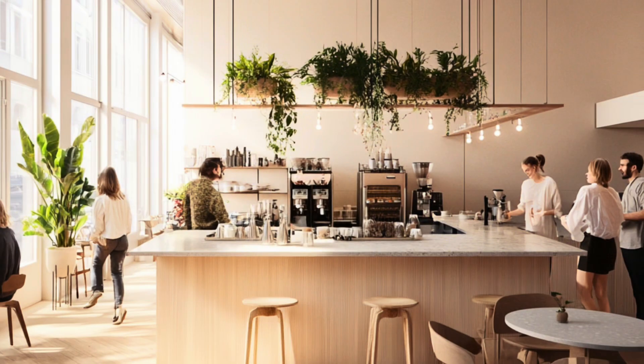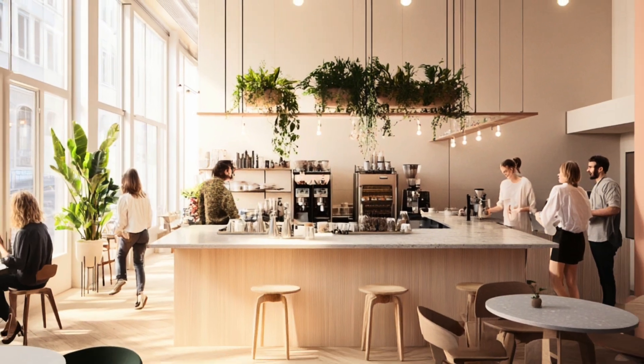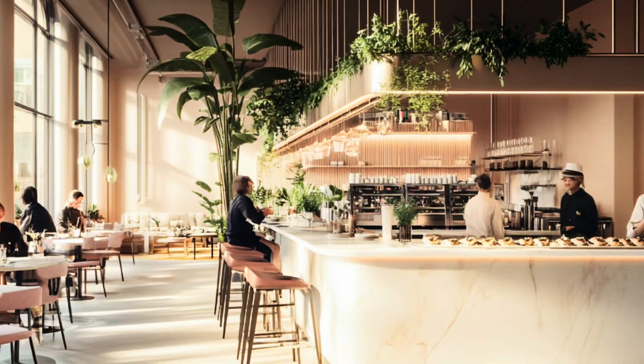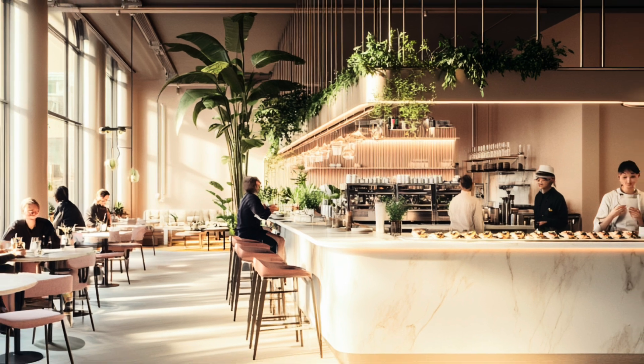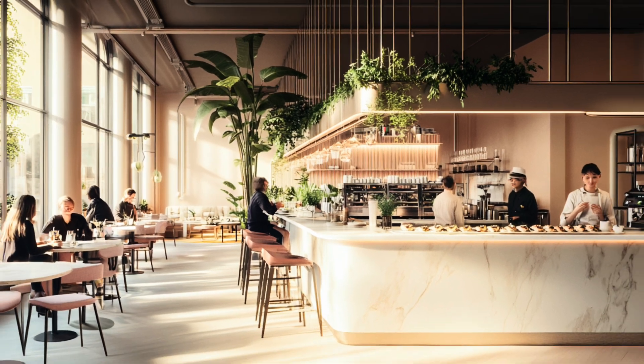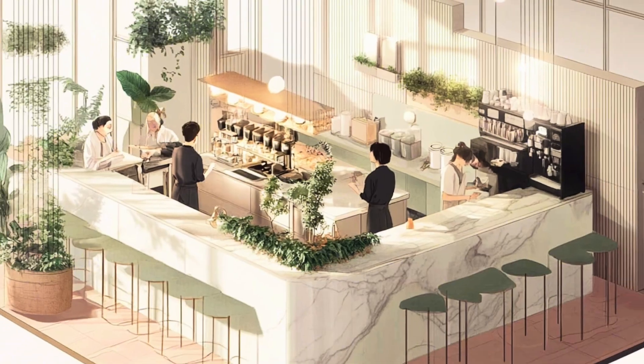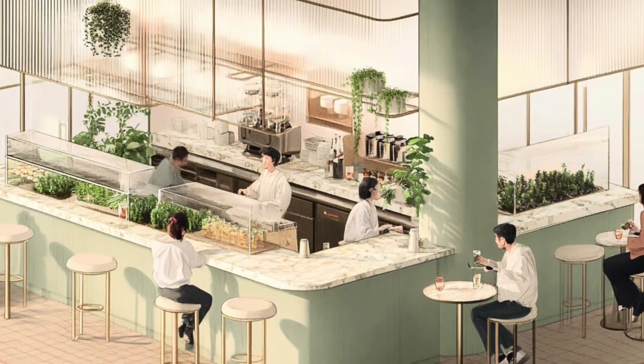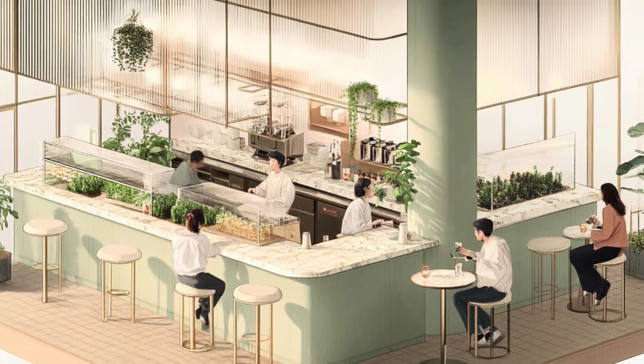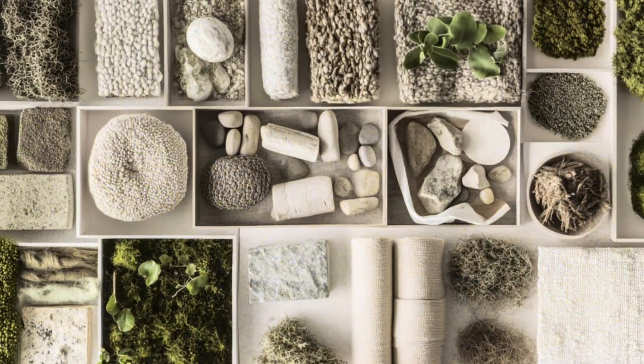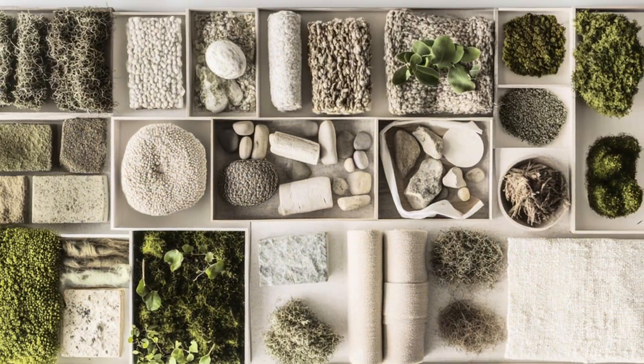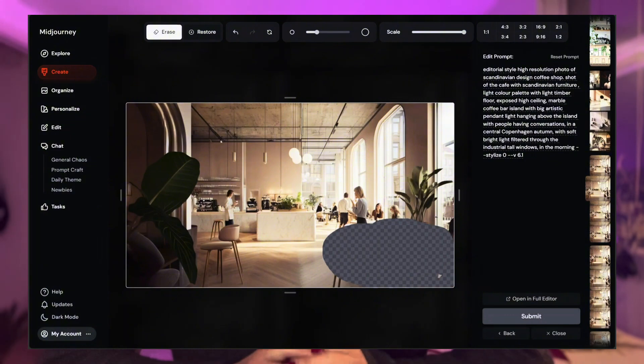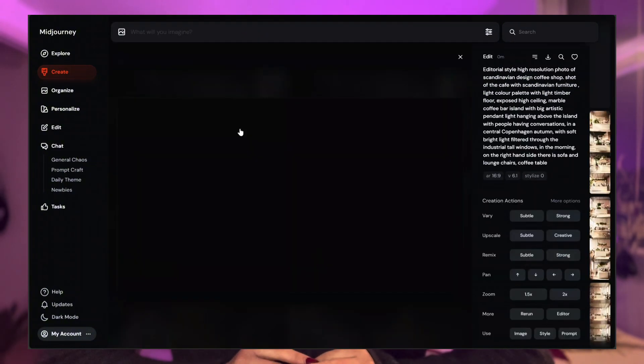So you're an interior designer and decided to use Midjourney but you don't know where to start. AI tools like Midjourney are evolving super quick every day, and you can not only create beautiful interior design images but different architectural style drawings, high quality mood boards. They just launched a new feature where you can edit a specific area you want to change.